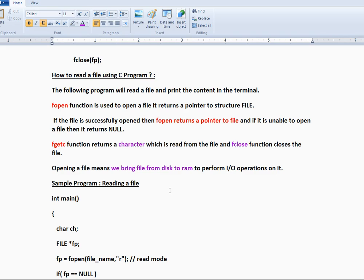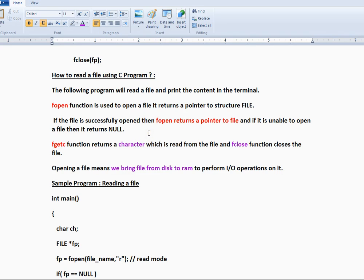We are going to use the fopen function. The fopen function you can use to open a file. It is going to return a pointer to the file, that means a handler to a file. If the file is successfully opened, then fopen returns the pointer to the file. And if it is unable to open, then it returns null.